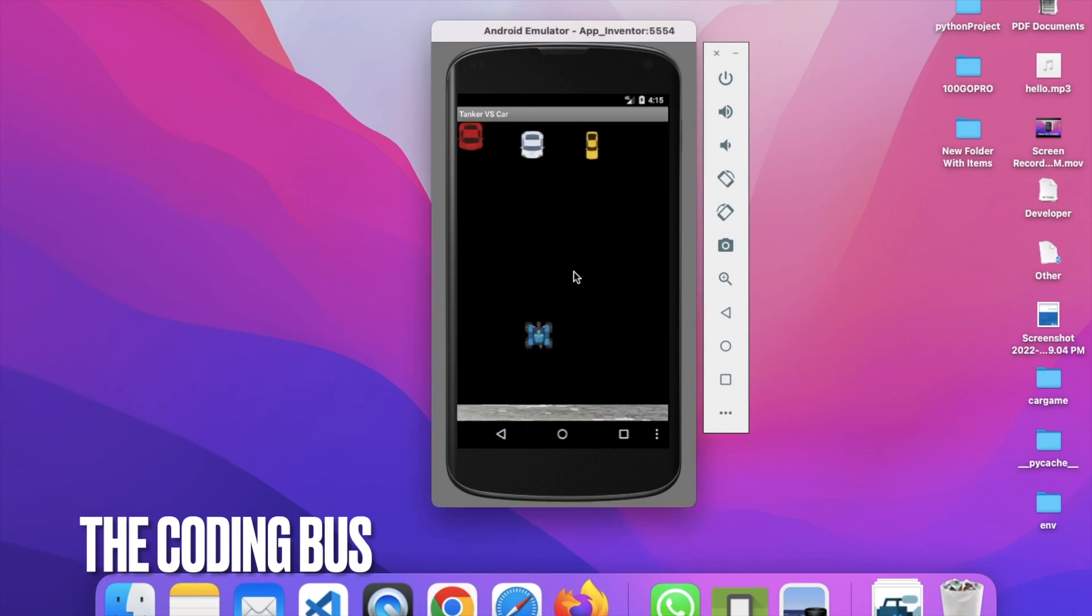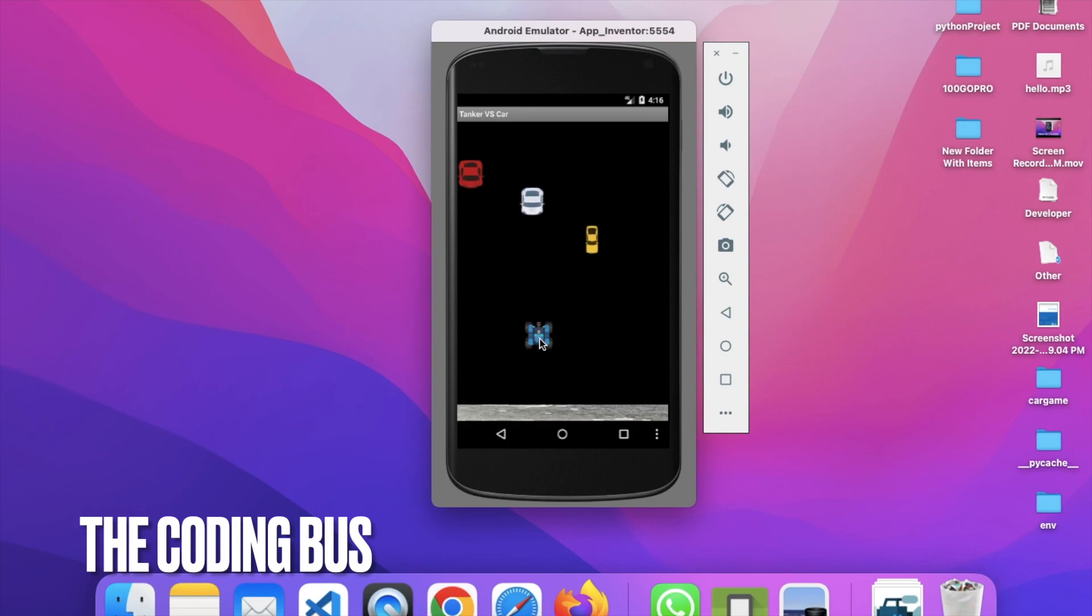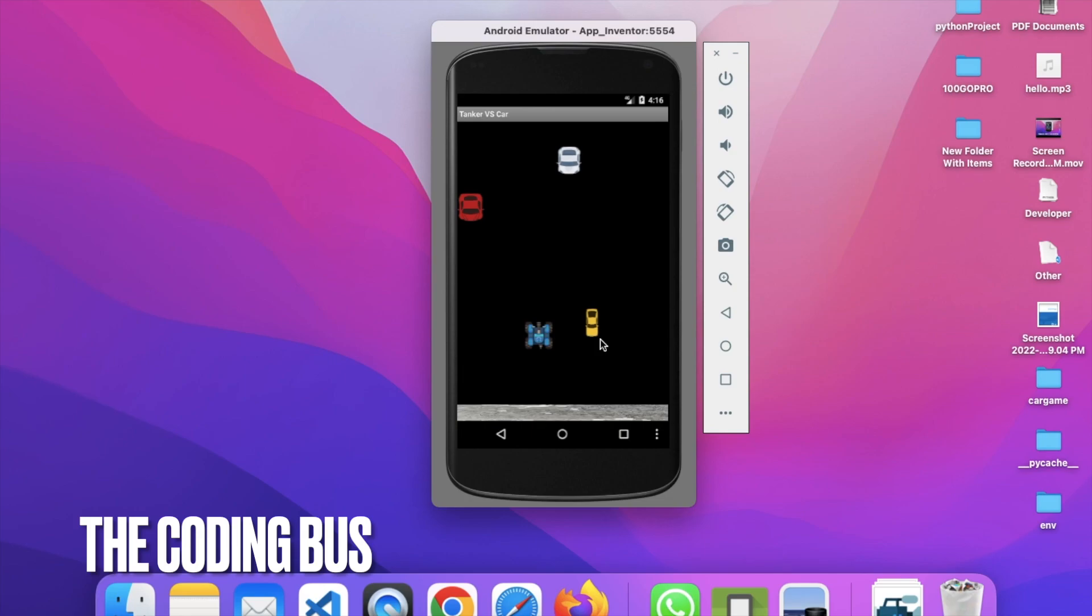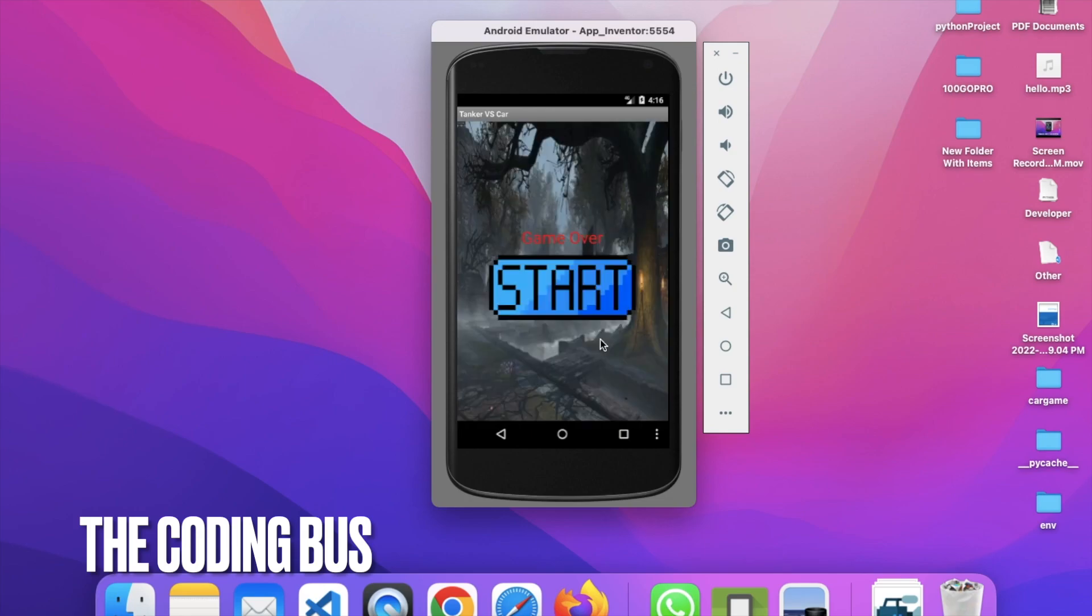As you can see, there are cars and we have a tanker. You just need to click on the tanker. There is sound and they are pushing that car to the top.